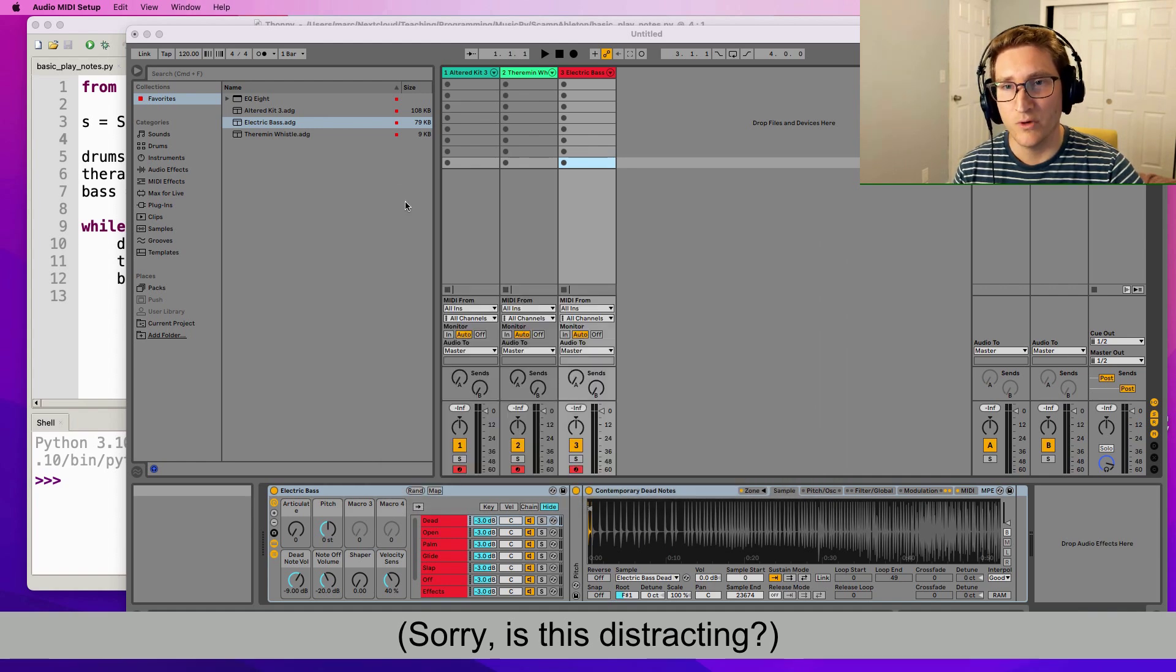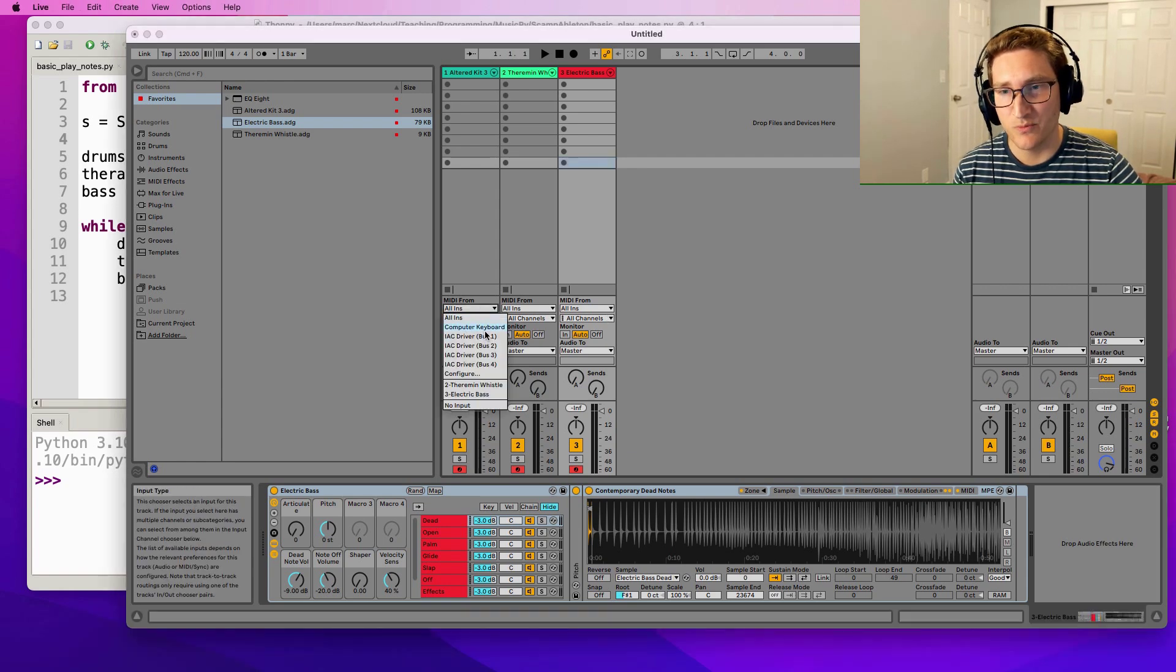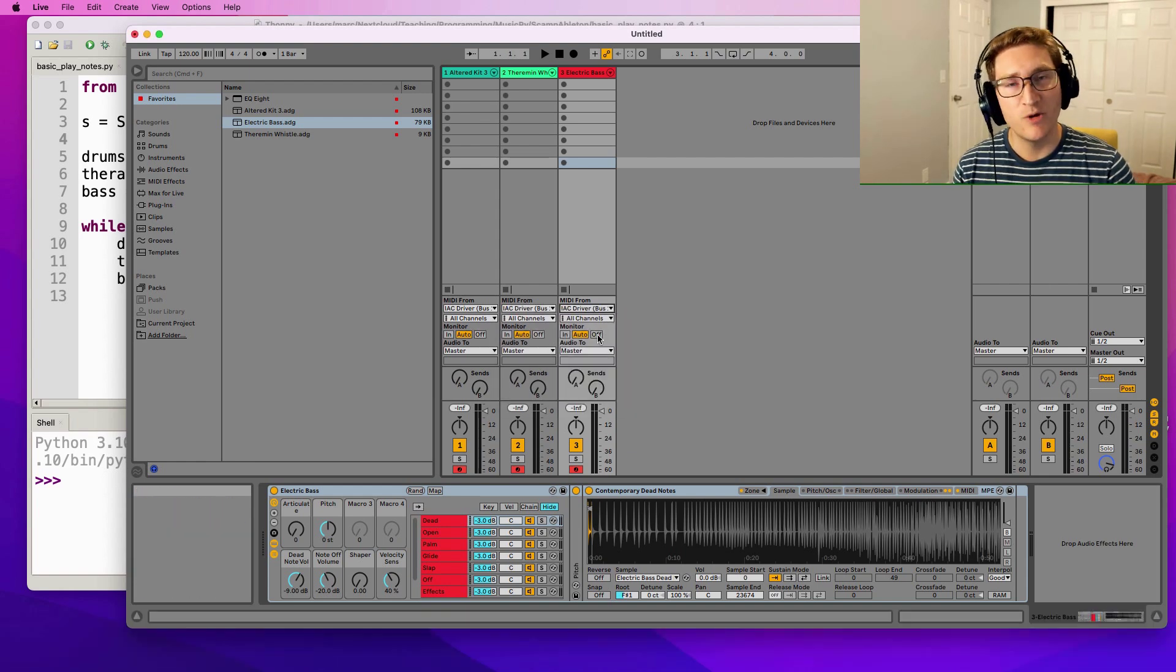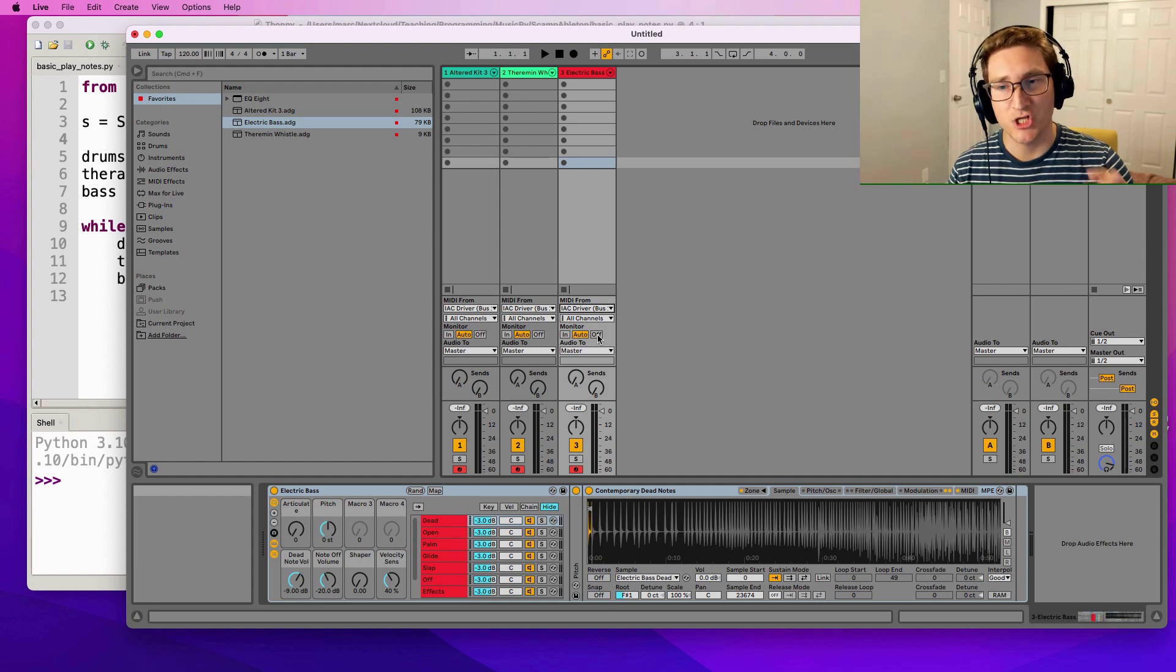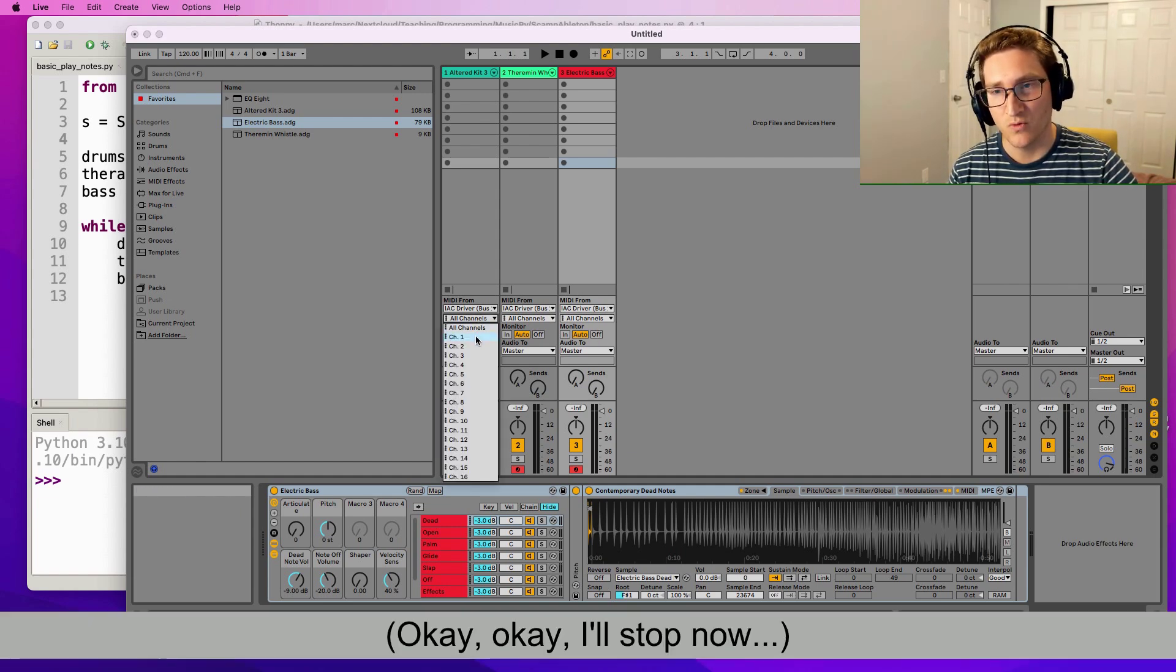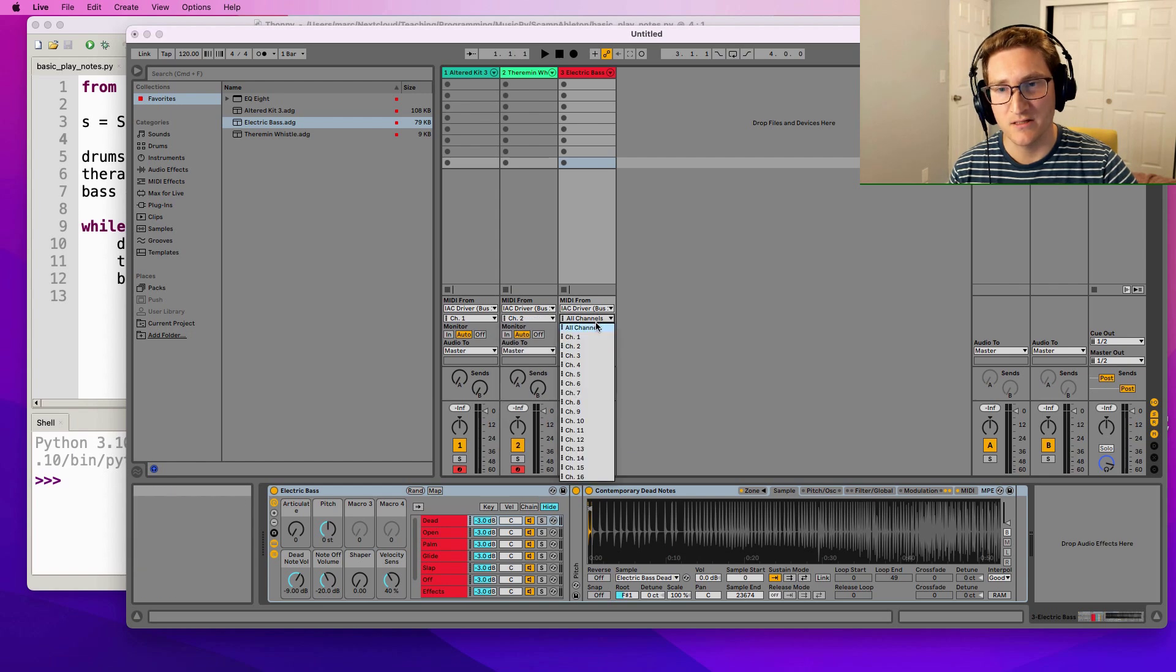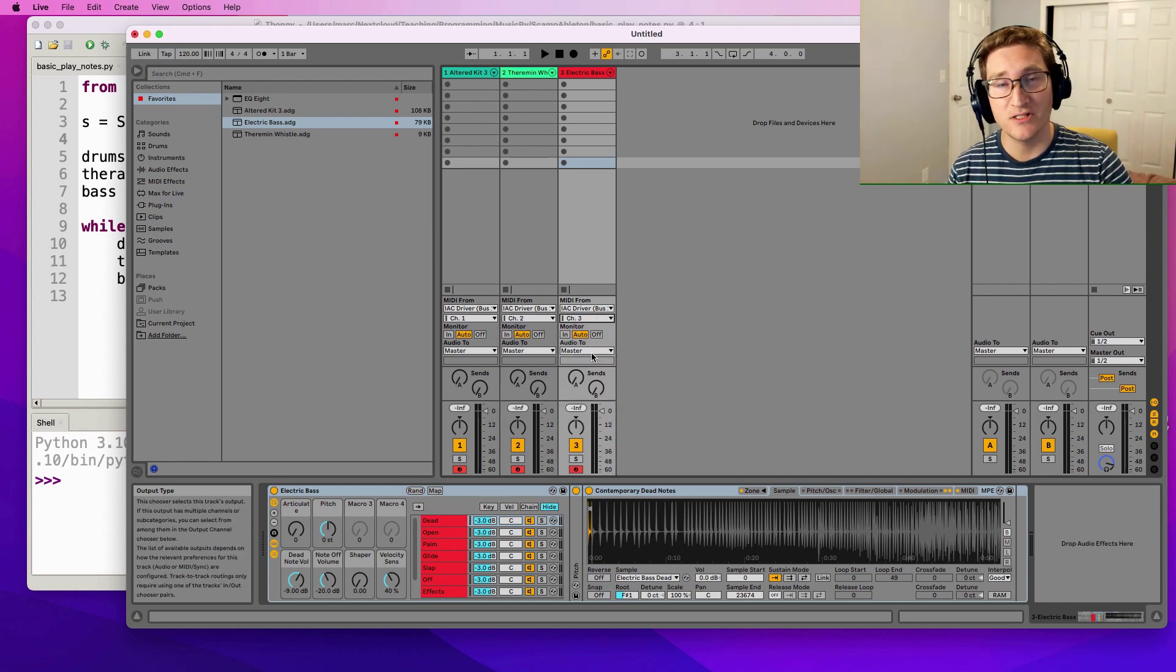And now that the IAC driver has been connected, we can go into Ableton, and for each of these parts we can say listen to MIDI from IAC driver bus 1. And then we're going to put each of the instruments on a different MIDI channel. So we'll have the drums on channel 1, the theremin on channel 2, and the bass on channel 3. This is pretty much everything we need to do to be set up in Ableton.